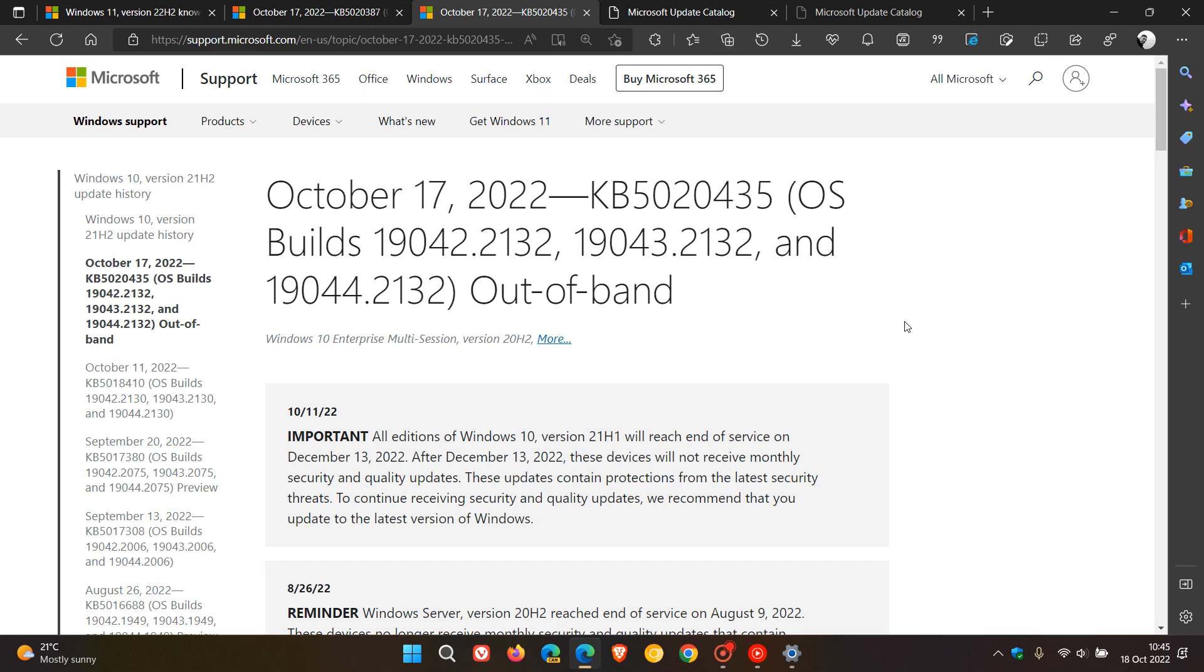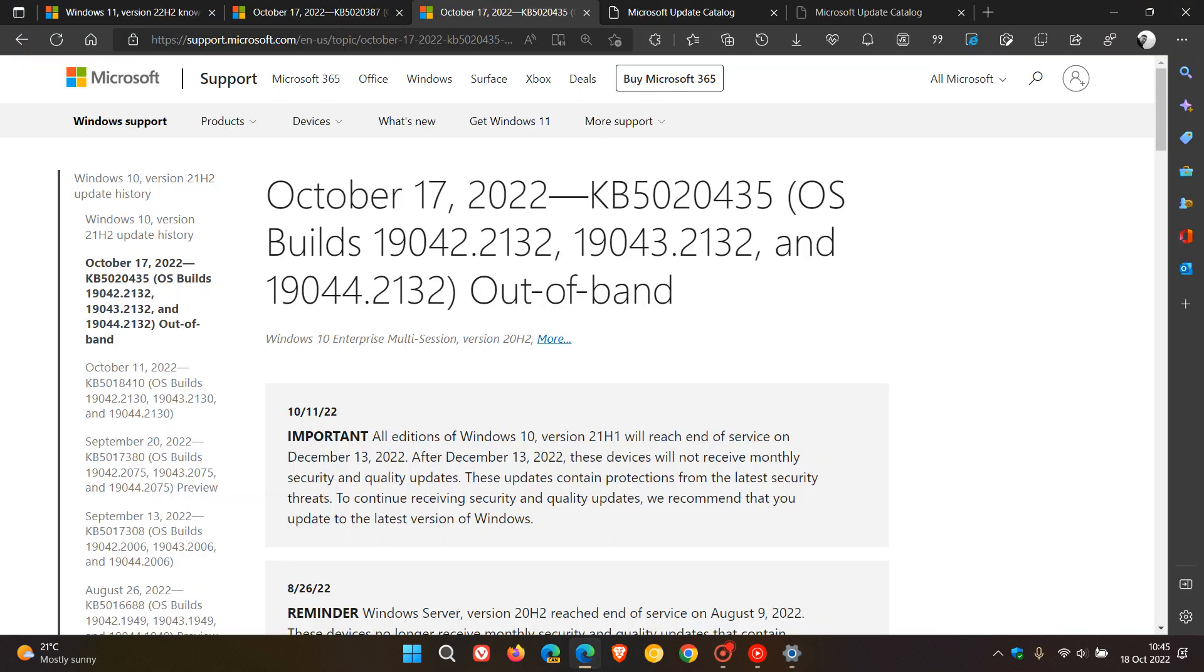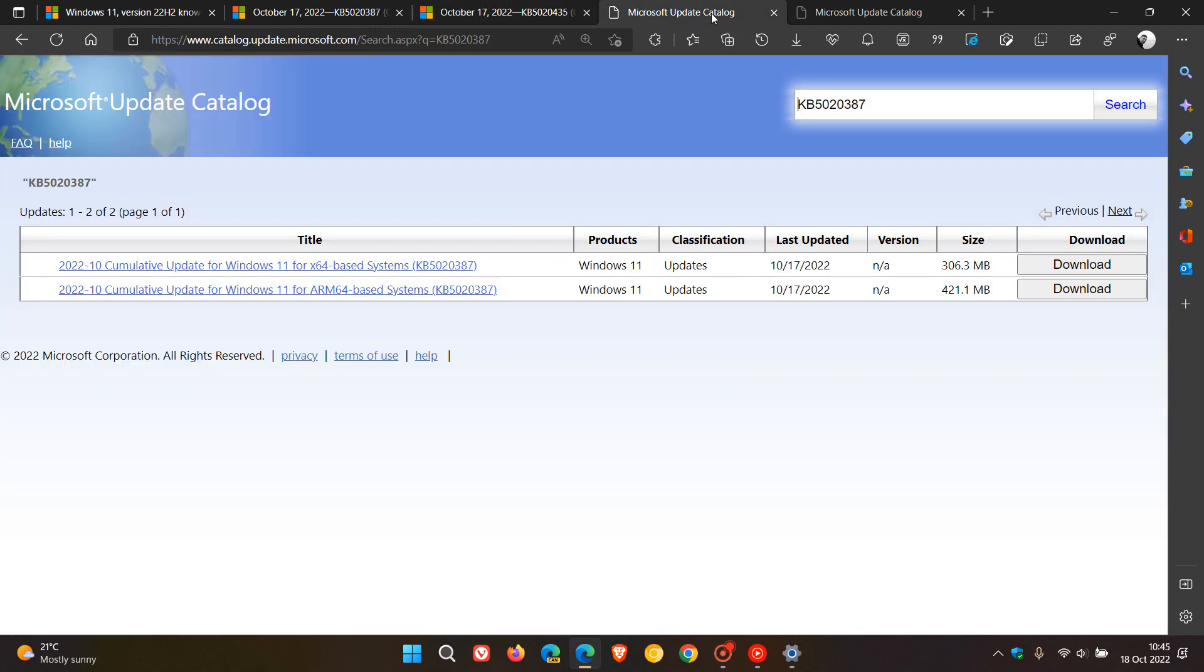You're not going to find these updates through Windows Update. They won't roll out to your operating system using Windows Update. These updates will only be made available through the Microsoft Update Catalog. For Windows 11, that's KB5020387, as mentioned.